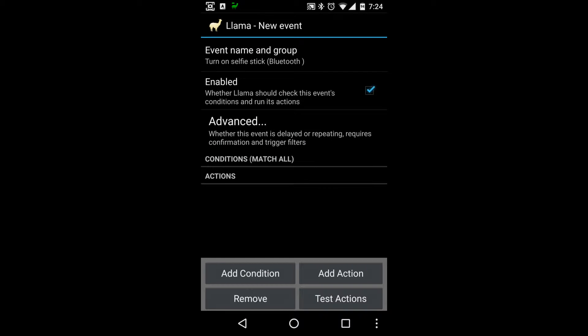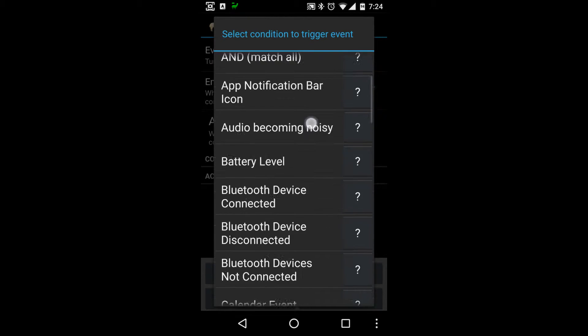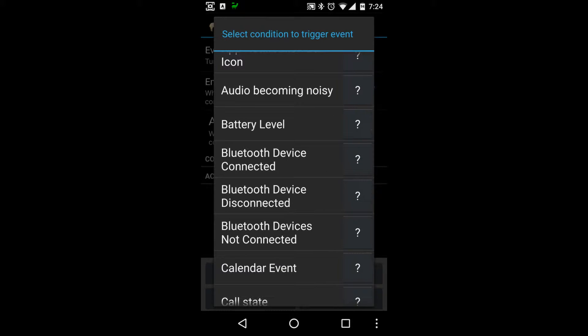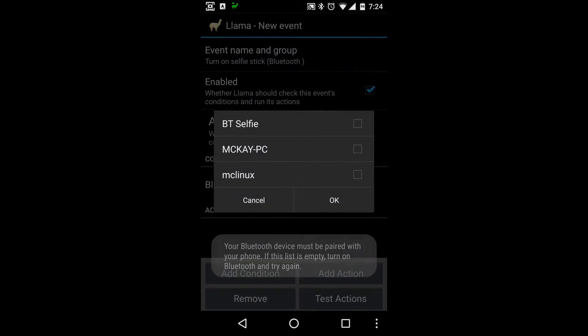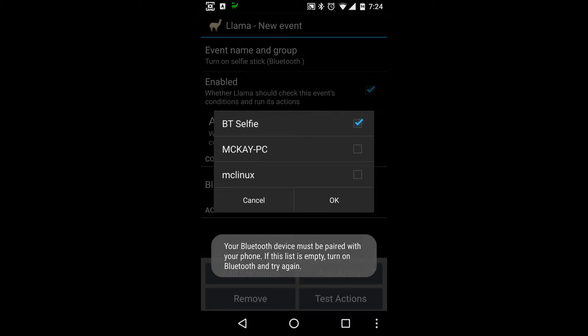So now what we want to do is we want to add a condition. We want to say Bluetooth device connected and we will select the selfie stick, say okay. Basically we're just saying whenever you're connected to the selfie stick we want to do the following things.